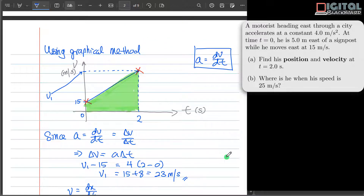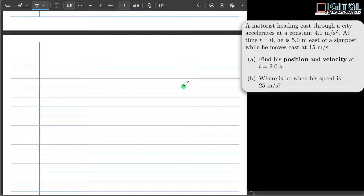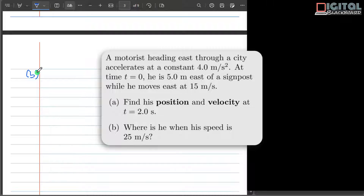It is important to note that the area under the vt graph represents displacement, and the slope of the vt graph is the acceleration. For constant acceleration problems, the vt graph is always a straight line. Now let's move on to part B: where is the motorist when his speed is 25 meters per second? We will use both the kinematics equations method and the graphical method.